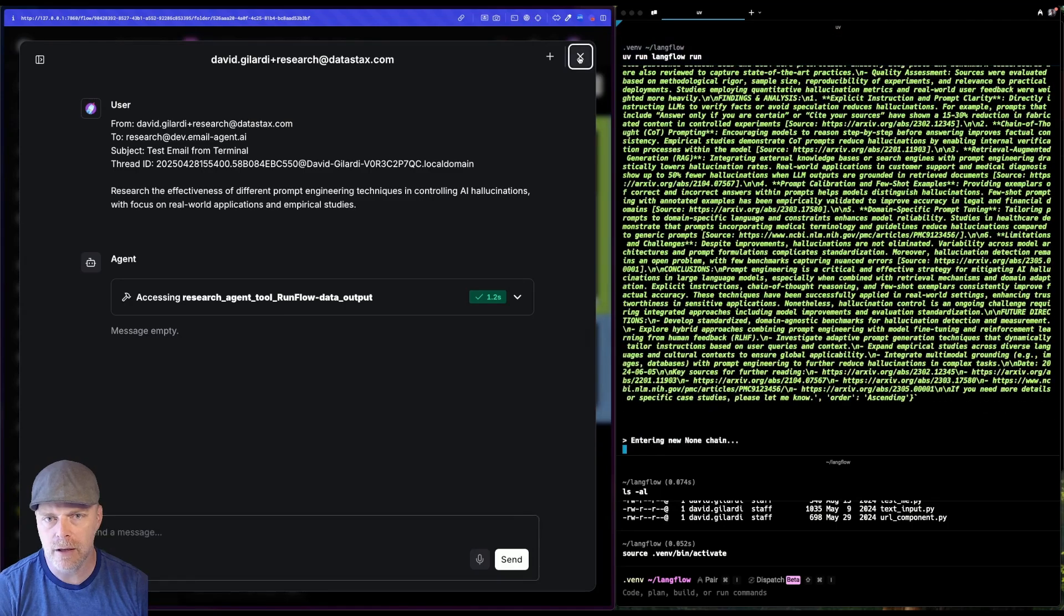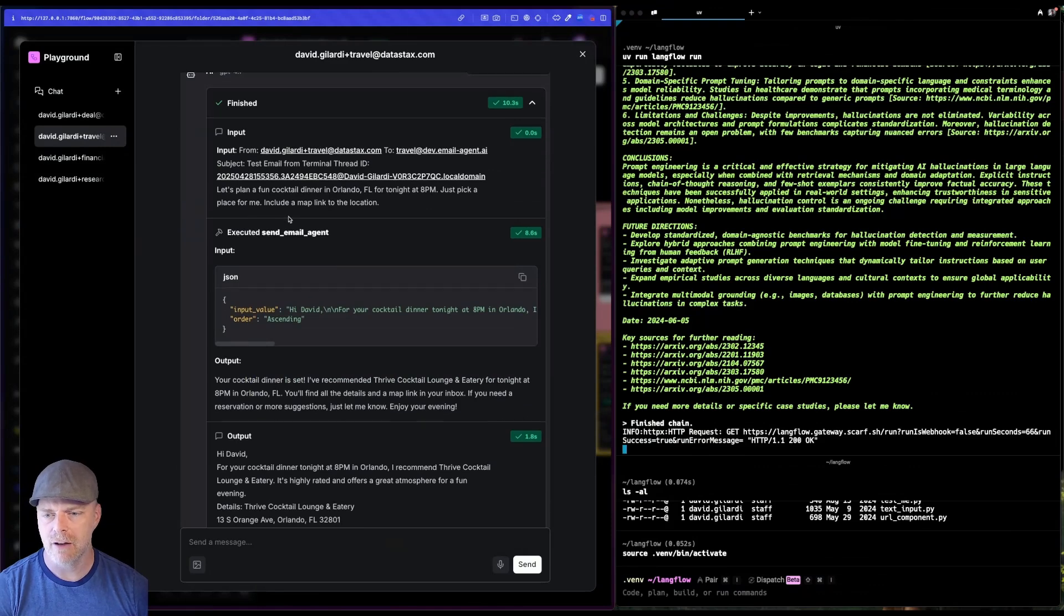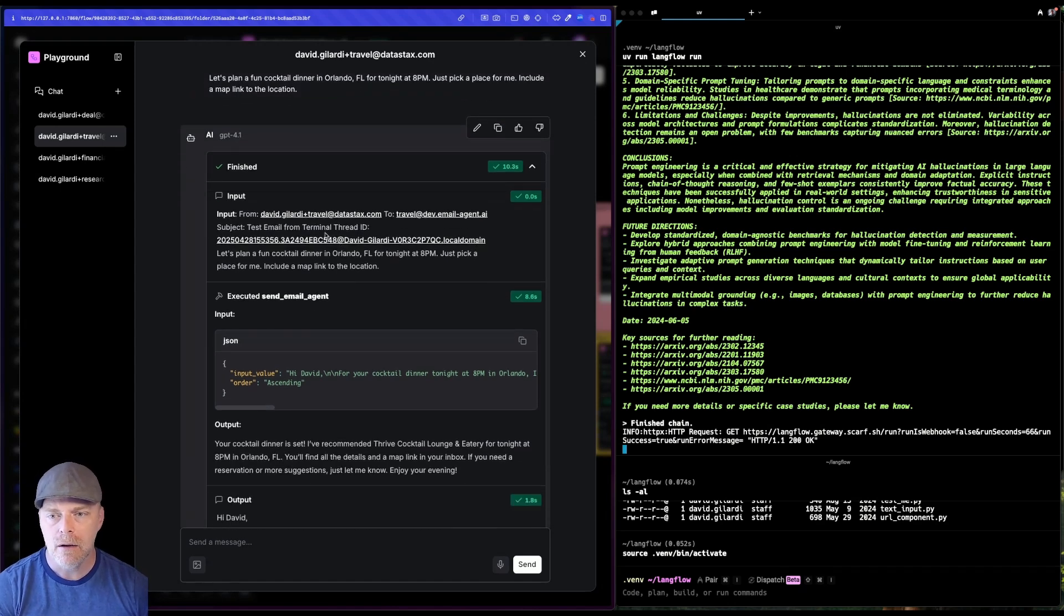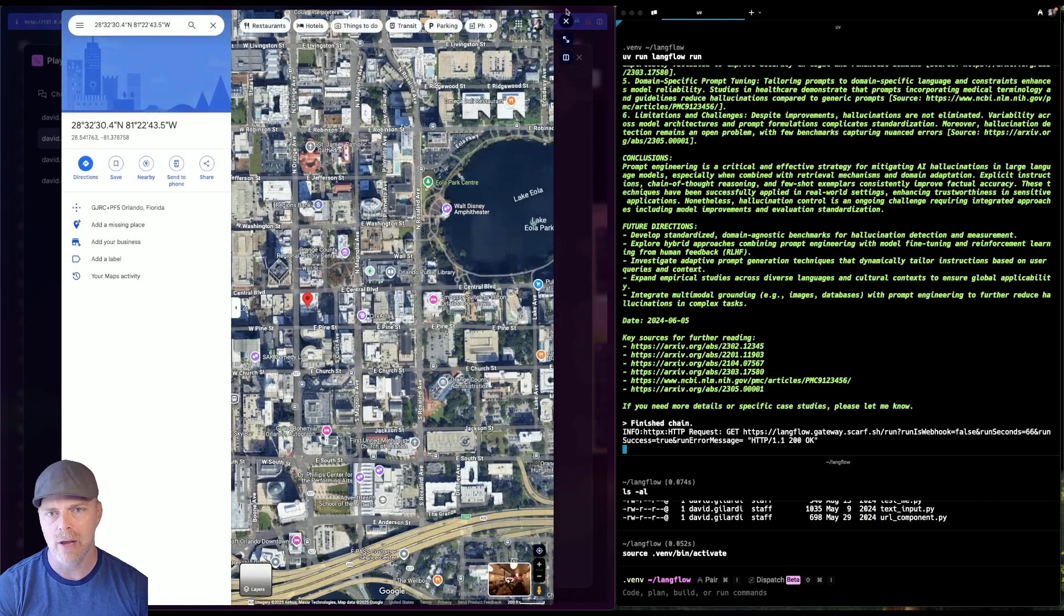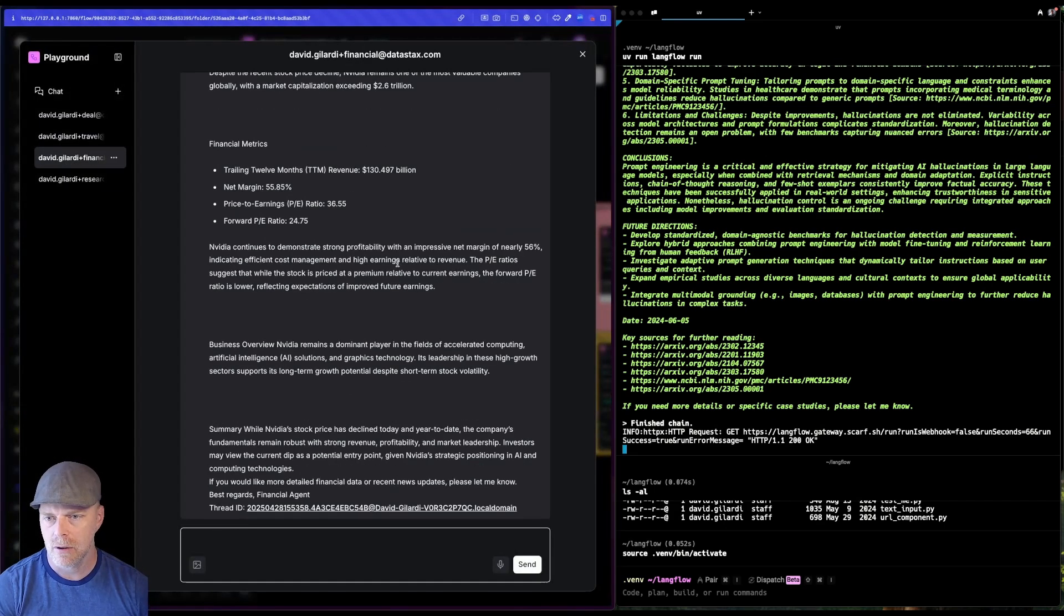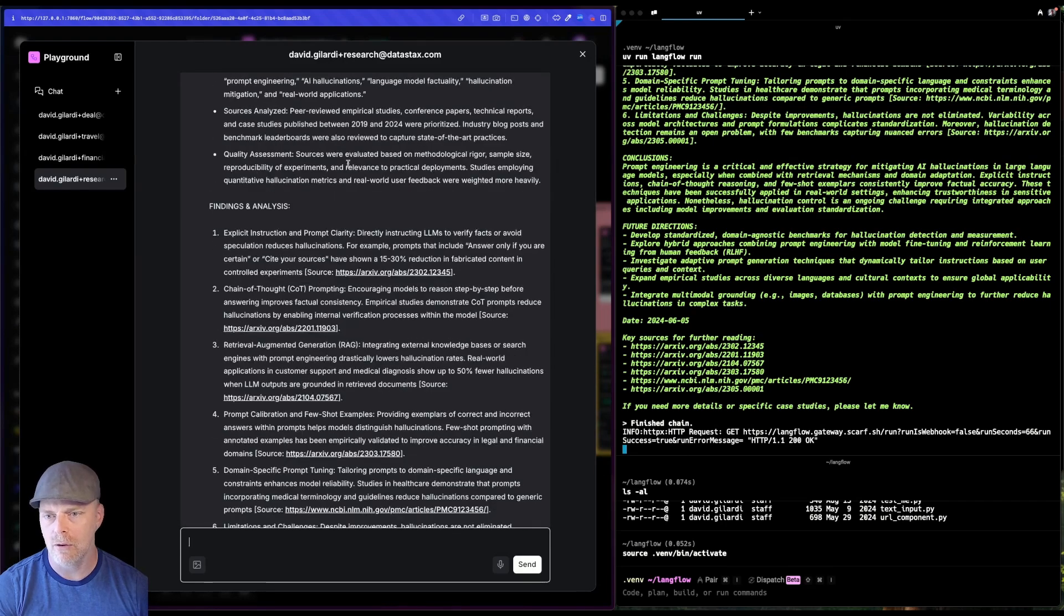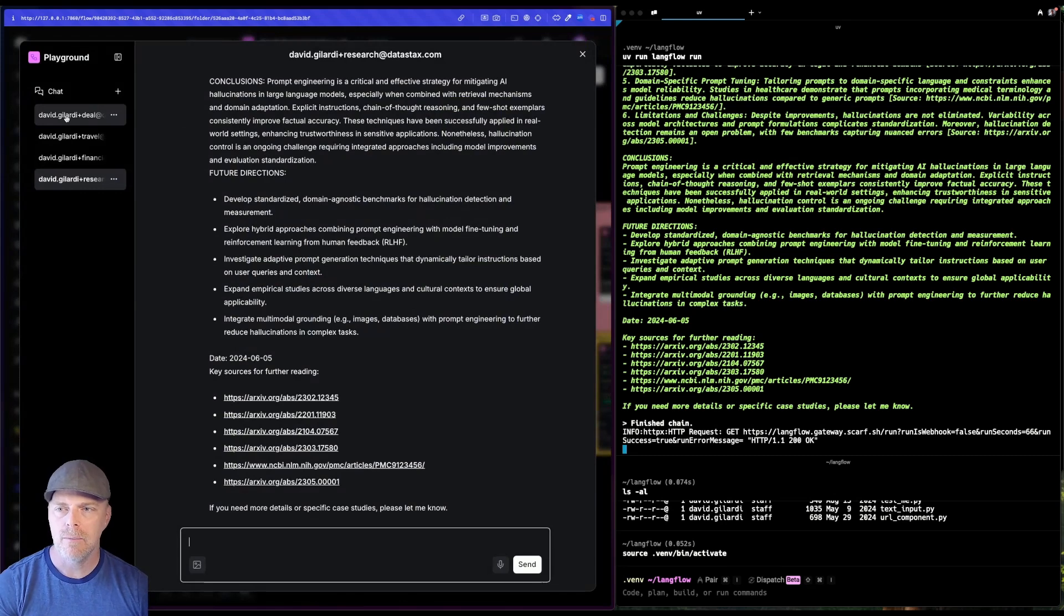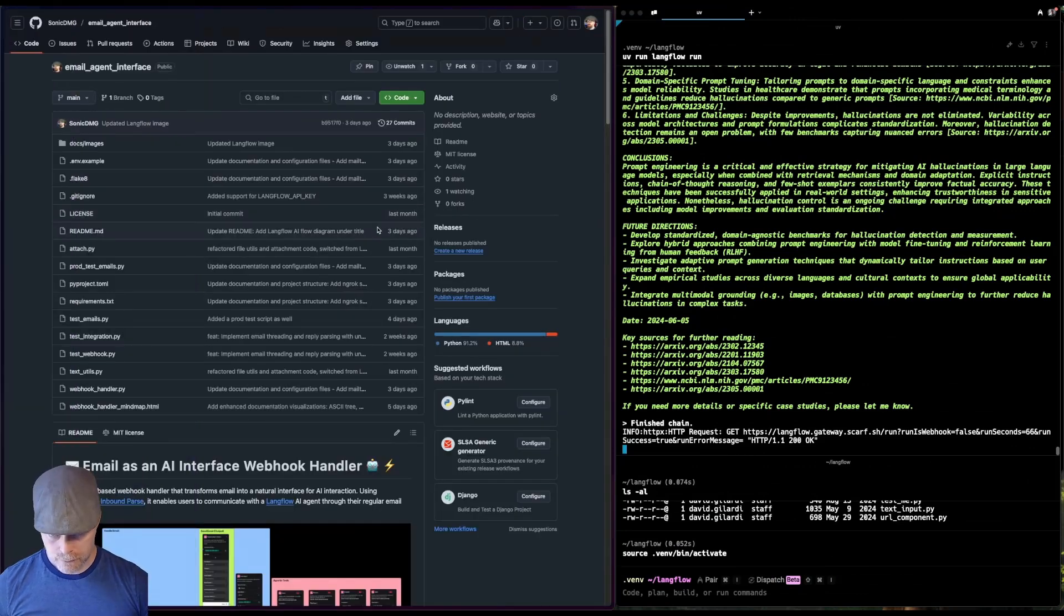So if we take a look at each of these individually, if we take a look at the travel one here, you can see that again, based off of my question, you know, let's plan a fun cocktail dinner in Orlando. It was able to determine that it went to the travel one. And let's see. Yeah, here's my map. You can see that it's giving me a map to the location, everything like that. Same thing for the other ones here, financial. So it's giving me, I think, NVIDIA financials. And then the research one did all this research on a fun question. And again, you can see where those session IDs come into play. These are just the email addresses. So it makes sure that I have this nice compartmentalized conversations.